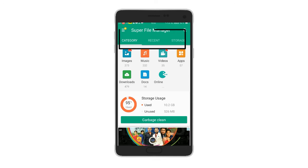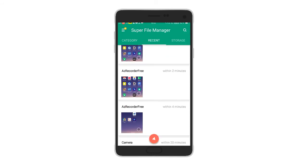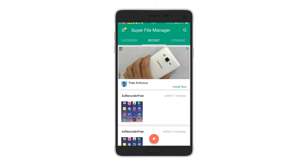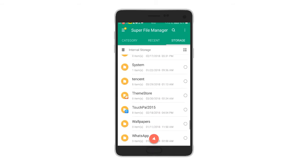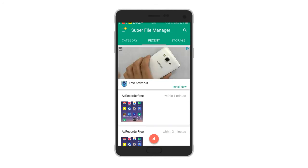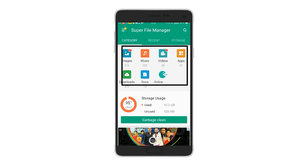I will see my photos from recent. You can change views in the new layout. On the left side you can see only images — 373 images. There is also music, 232 videos, 335 items, and apps which is 57 apps, and downloads — you can see 479 downloads.